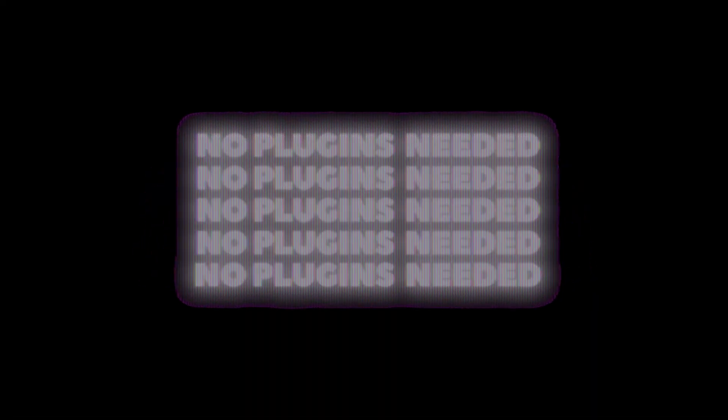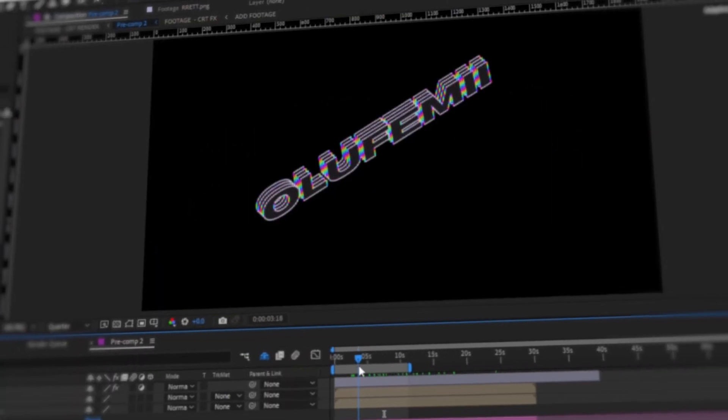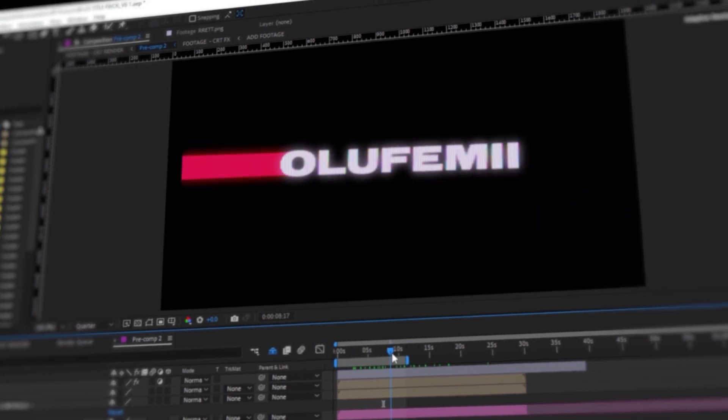Give the pack a try — links in the description. DM me on IG and tell me how you like it. Now check out this other video about effects.